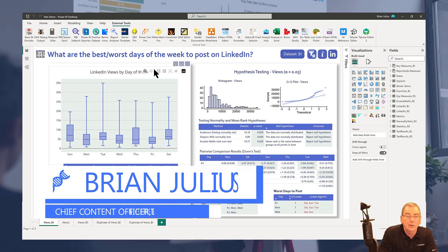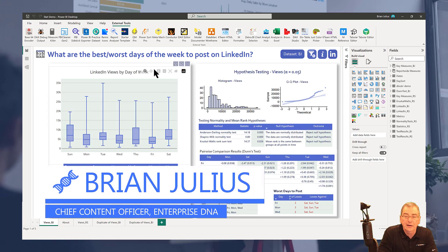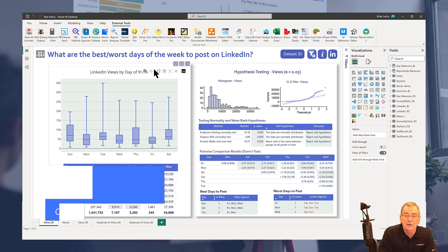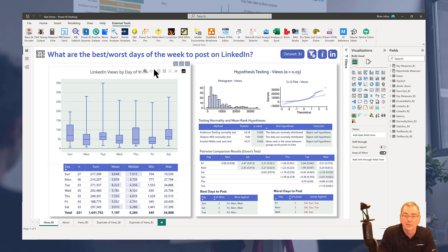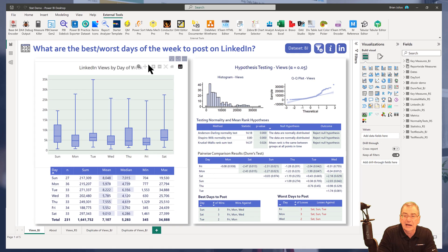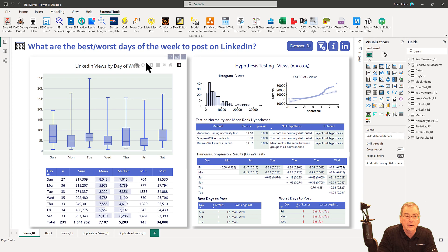Hey everybody, one thing you should always do before finalizing your reports is to delete your unused columns and measures. This will reduce the size of your report, it'll make your report run faster, and it'll make the flow of your analysis a lot clearer to somebody else looking at your report.